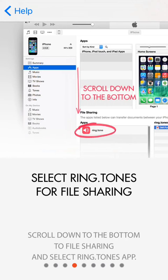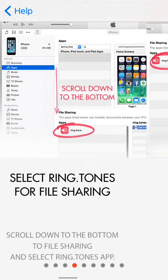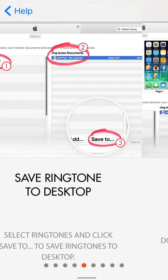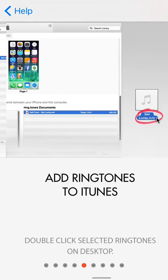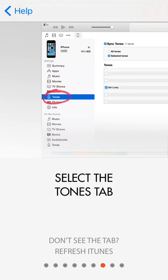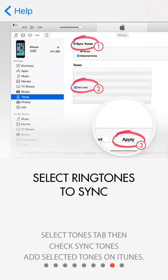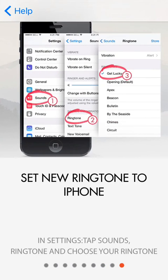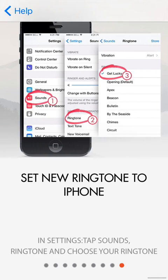Then select the app ringtone. Then click on that, save to your desktop. Add ringtones to iTunes. Select the tones tab. Then select ringtones to sync. Set new ringtones to iPhone. Then you're done.